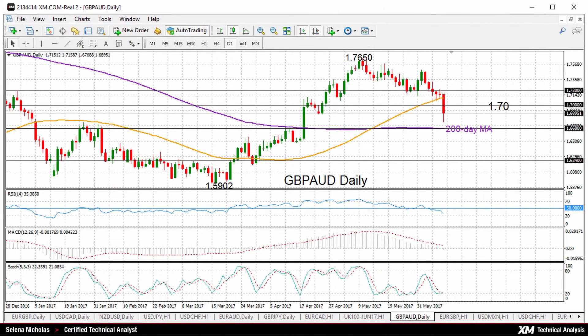Hello, welcome to today's tactical analysis. It's Friday, June 9th. I'm Selina Nicholas, technical analyst at XM.com. Today we'll look at pound Aussie on the daily chart.